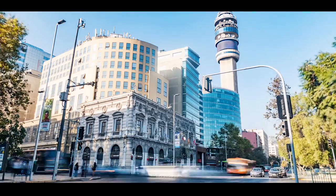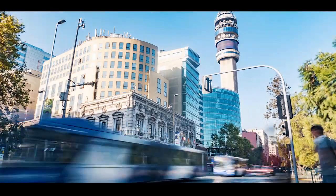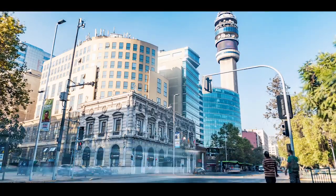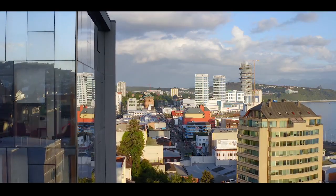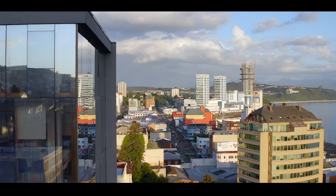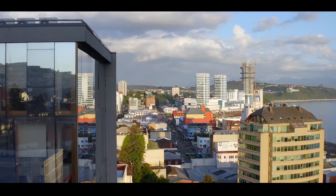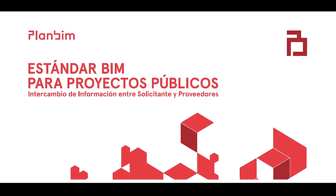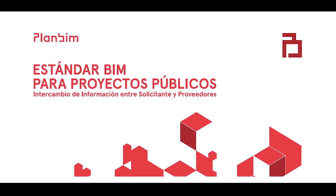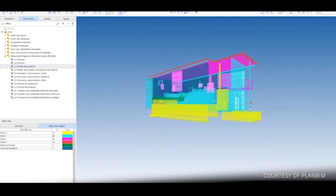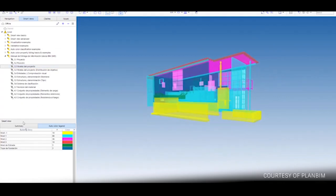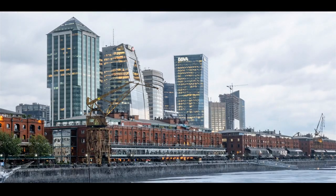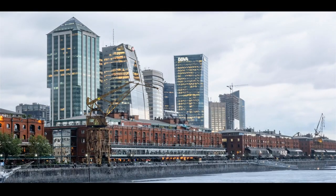South America has made some big strides forward with BIM implementation which began with the launch of the Chilean government's PlanBIM initiative. Through the work of PlanBIM, a new standard was introduced in June 2019 setting out how BIM methodologies would be integral to the development and operation of public projects from 2020.